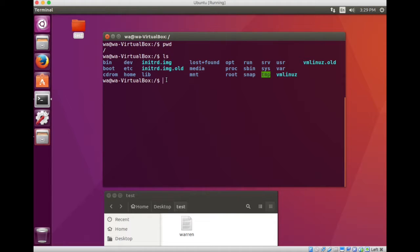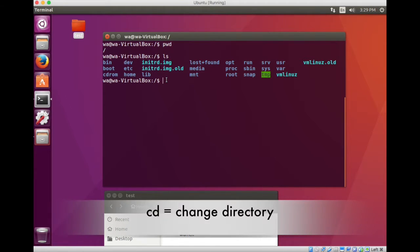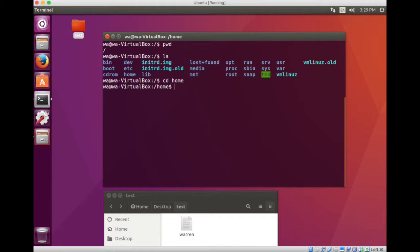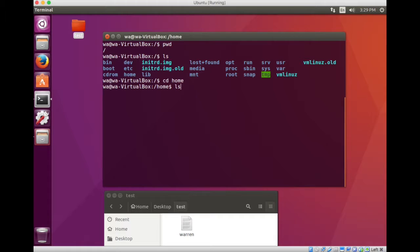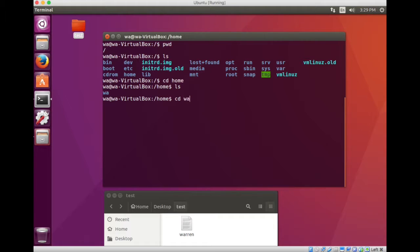So let's start by moving into the home directory. You remember how we did that. We just change directory and we go home and return. Every time you change directory, look around and see what's around you. So I do an ls and I see that there is a WA directory. So I change directory into the WA directory.